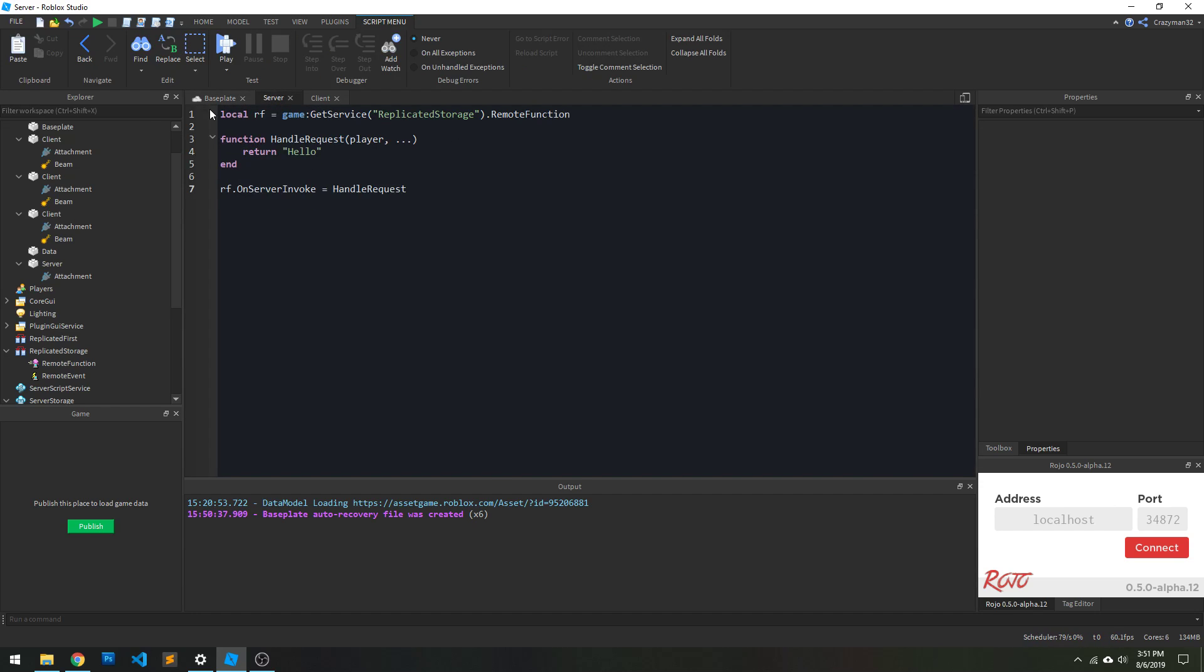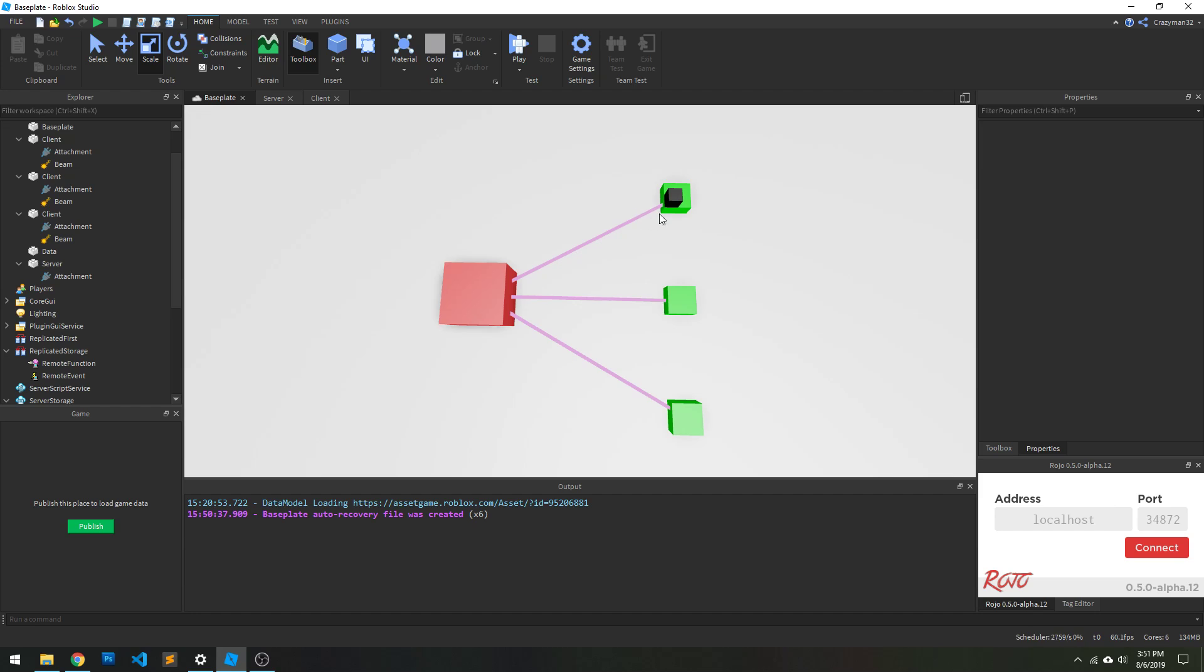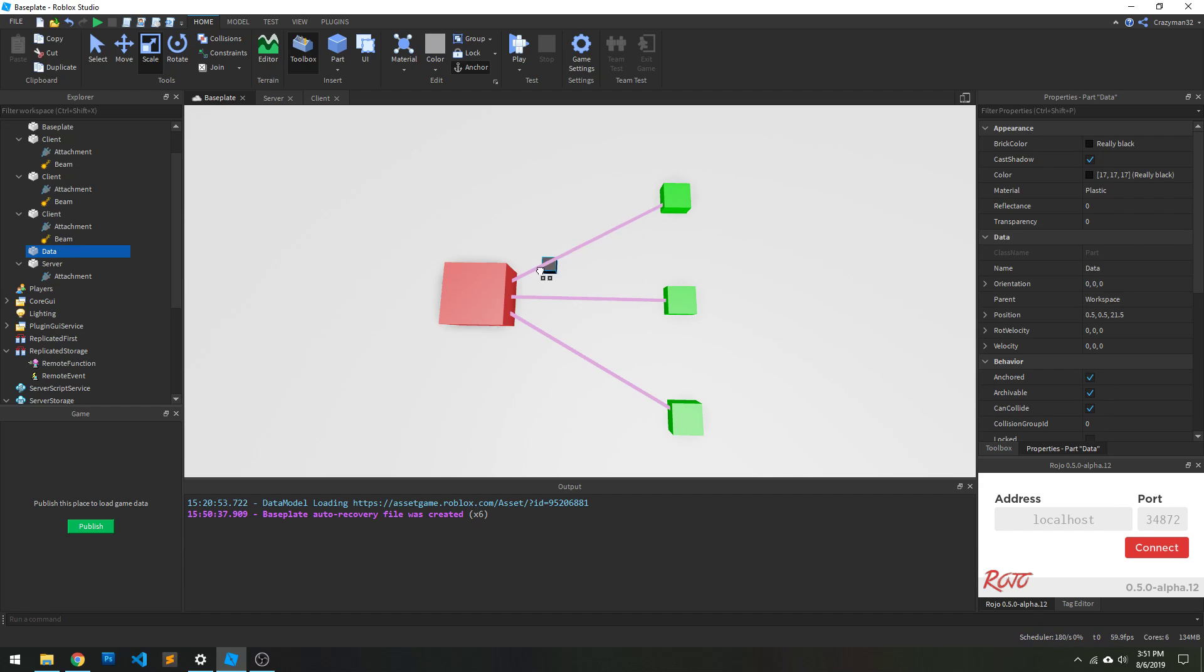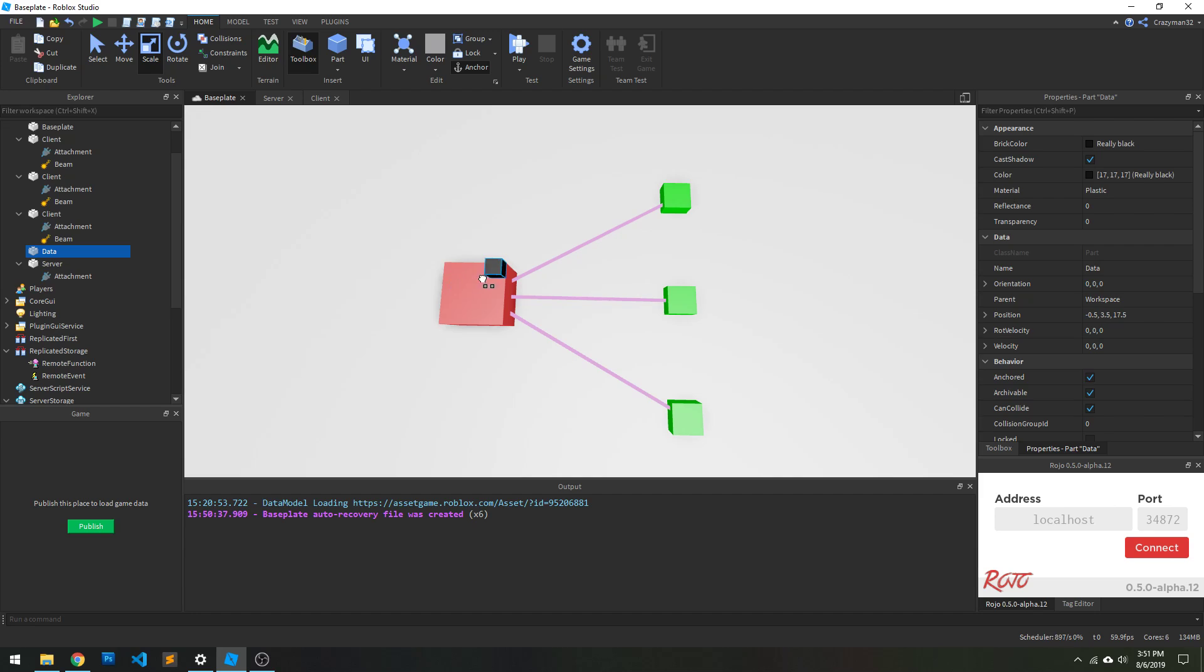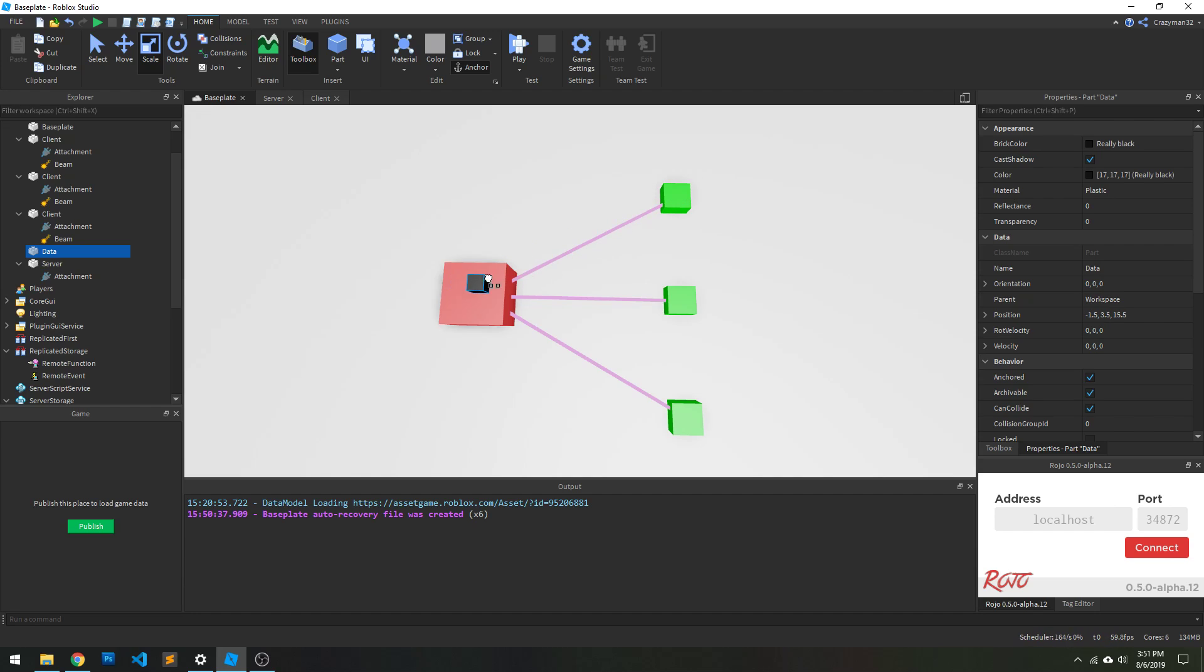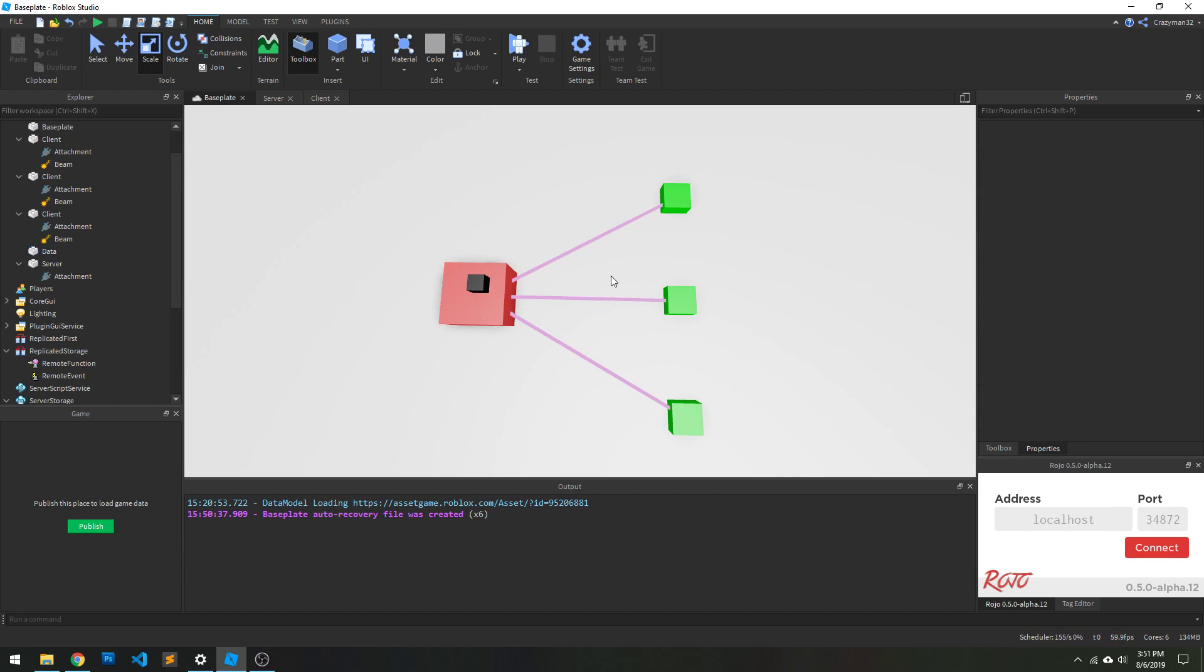Now, the problem comes when we reverse this flow, and we start at the server, and we say, well, we're on the server, and we want to invoke a function on the client, and then wait for information to come back from there. This is a problem for a bunch of different reasons. And I'll kind of lay out a couple of them quickly.